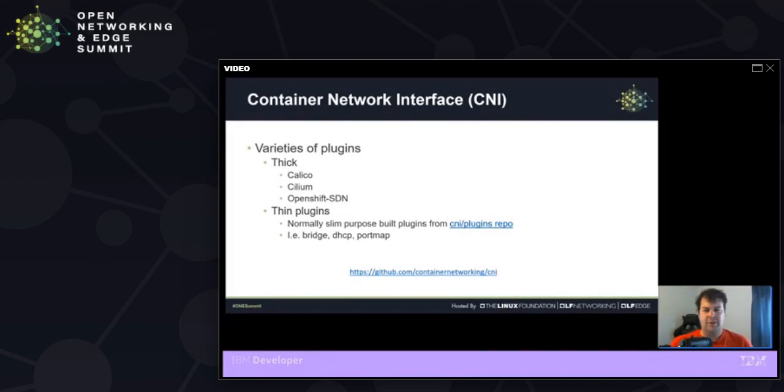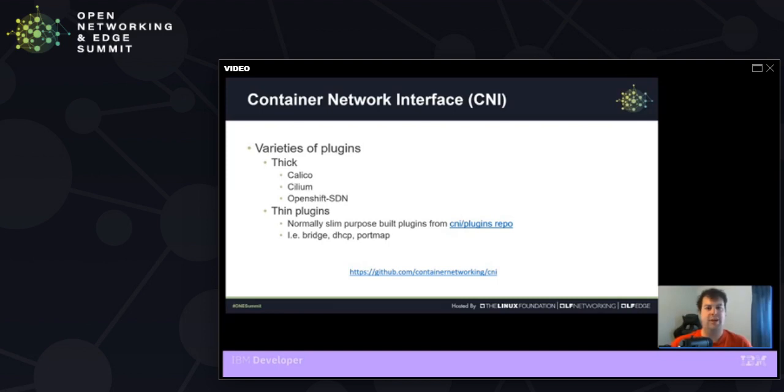You'll see a variety of different plugins inside of CNI. Thick plugins are normally associated with a sort of brand name like Calico or Cilium. And a lot of these incorporate thin plugins, which are found in the CNI plugins repository. And these are things like setting up a Linux bridge, DHCP, or port mapping.